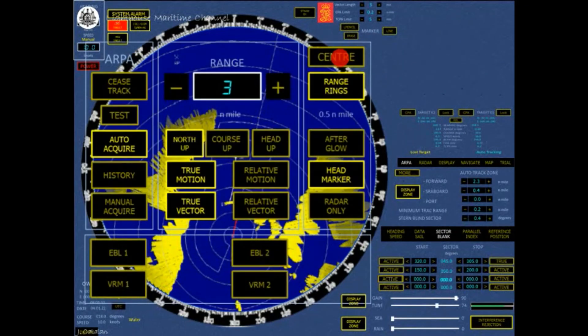First click moves the on-ship position on the PPI backward along the ship's heading marker; this gives more view forward of the ship. This feature only works in true motion. Second click: on-ship is moved to the center of the PPI.